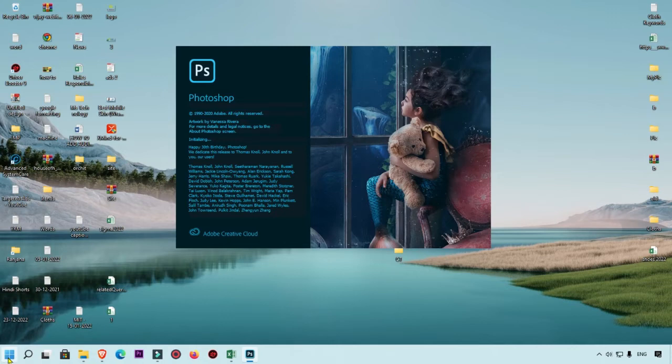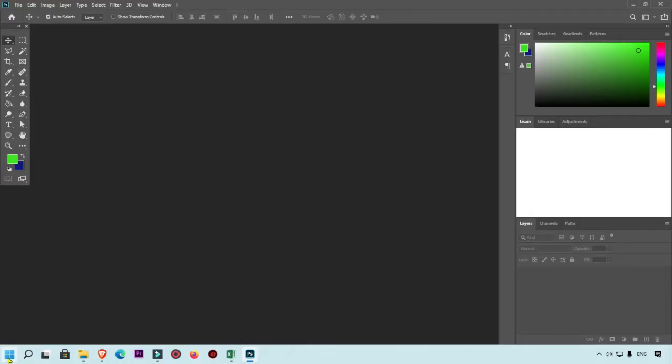Right now my Photoshop is opening and after that I will show you step by step to check DPI. You can see my Photoshop is open now.